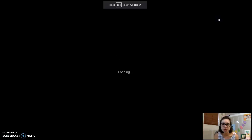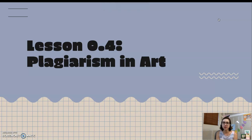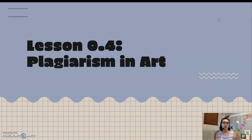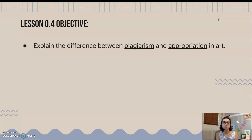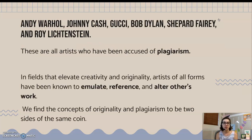Lesson 0.4: Plagiarism in Art. When we're referring to art, we're referring to everything in the visual arts — drawing, painting, sculpture, ceramics, photography, graphic design, illustration, and advertisements. The objective for this lesson is you're going to learn how to explain the difference between plagiarism and appropriation in art.